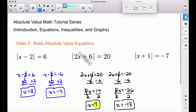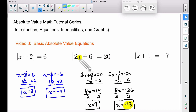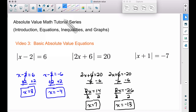Let's check both answers. Plugging in x equals 7: two times seven is 14, and 14 plus 6 is 20, and the absolute value of 20 is 20. Now checking x equals negative 13: two times negative 13 is negative 26, and negative 26 plus 6 is negative 20, but the absolute value of negative 20 is positive 20. Both answers work in this equation as well.